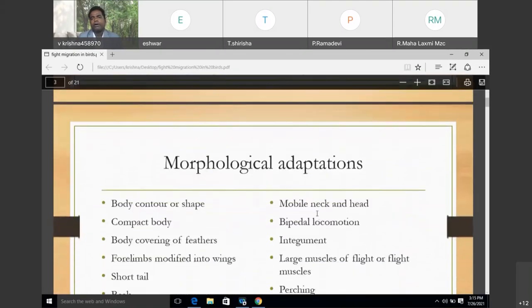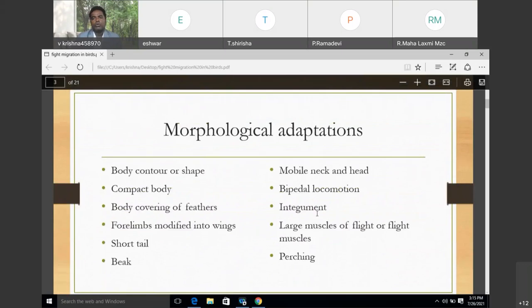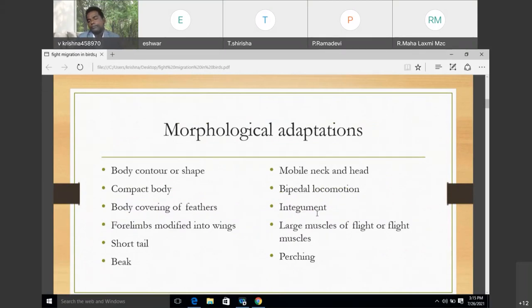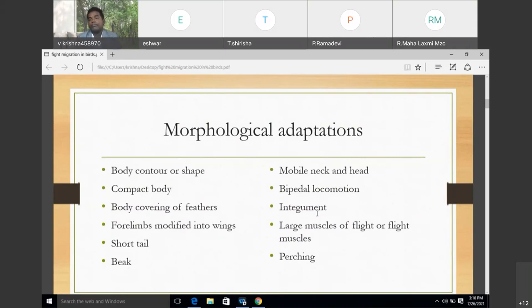What are the morphological adaptations? They include: (1) body contour or shape, (2) compact body, (3) body covering — feathers, (4) forelimbs modified into wings, (5) short tail, (6) beak, (7) mobile neck and head, (8) bipedal locomotion, (9) integument, and (10) large flight muscles. Perching is also one of the important morphological adaptations.